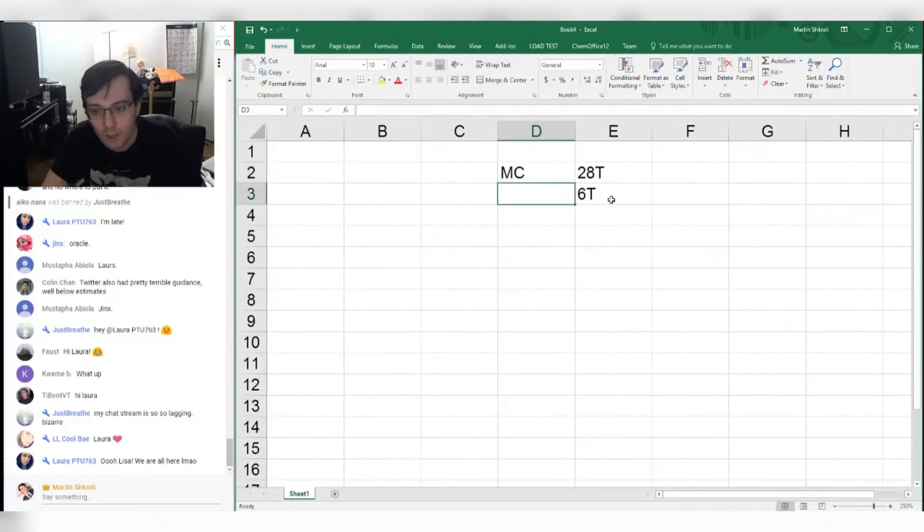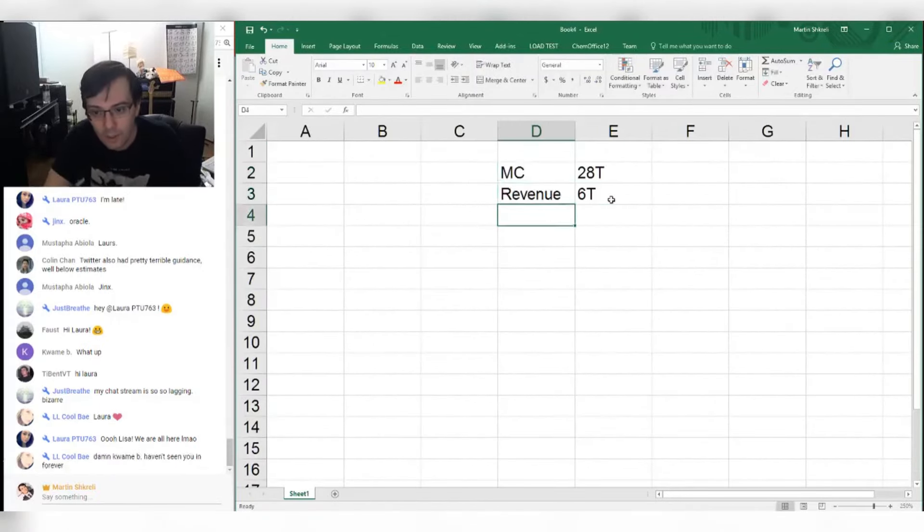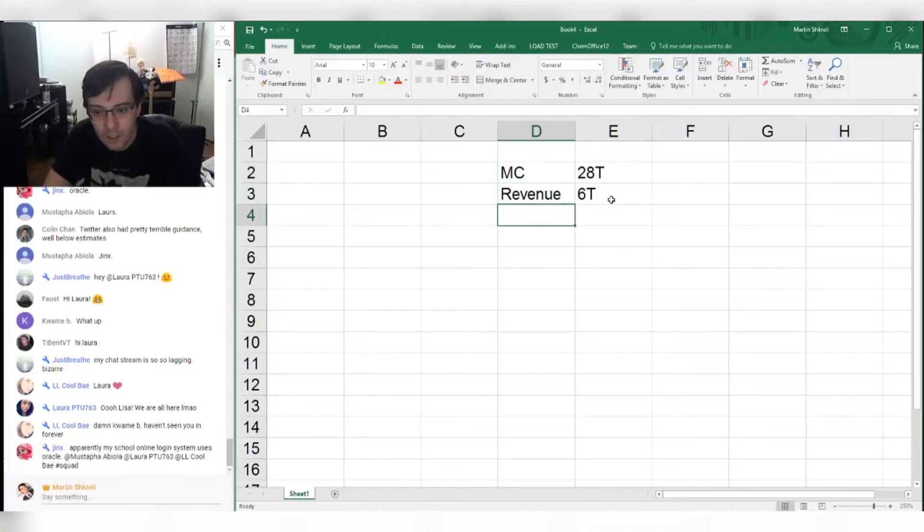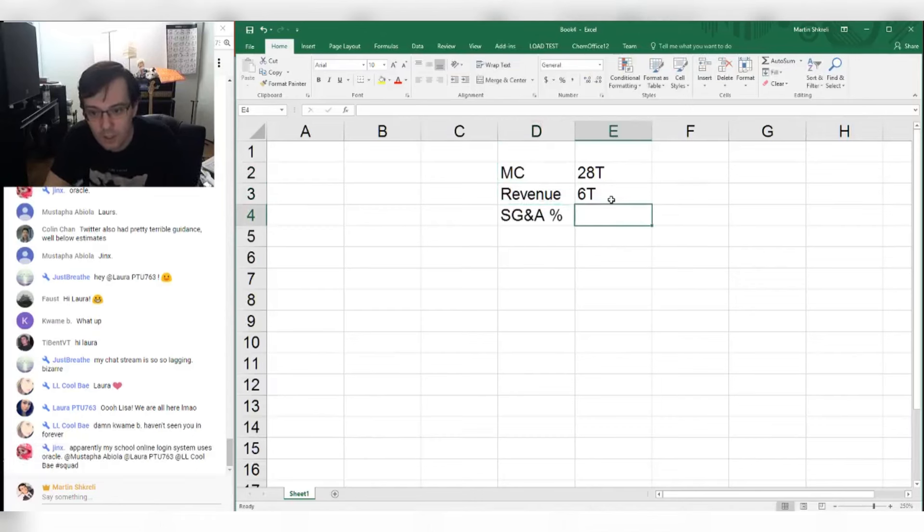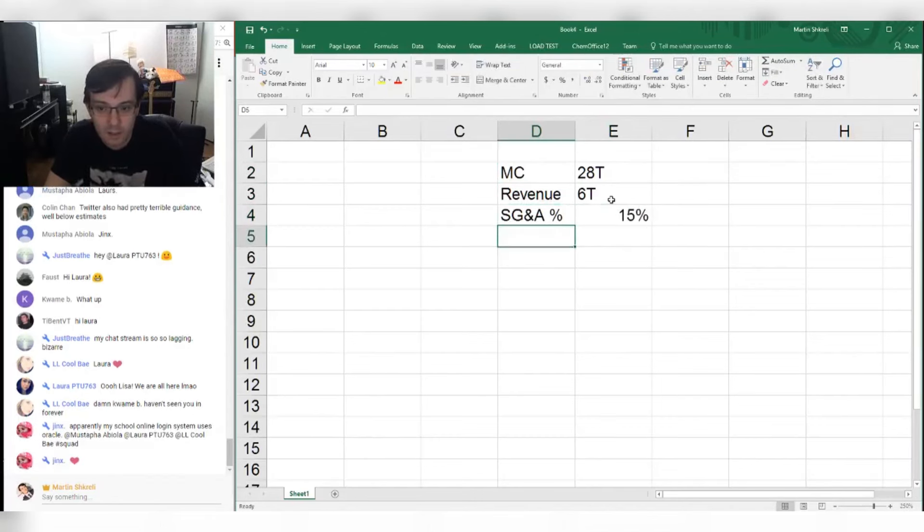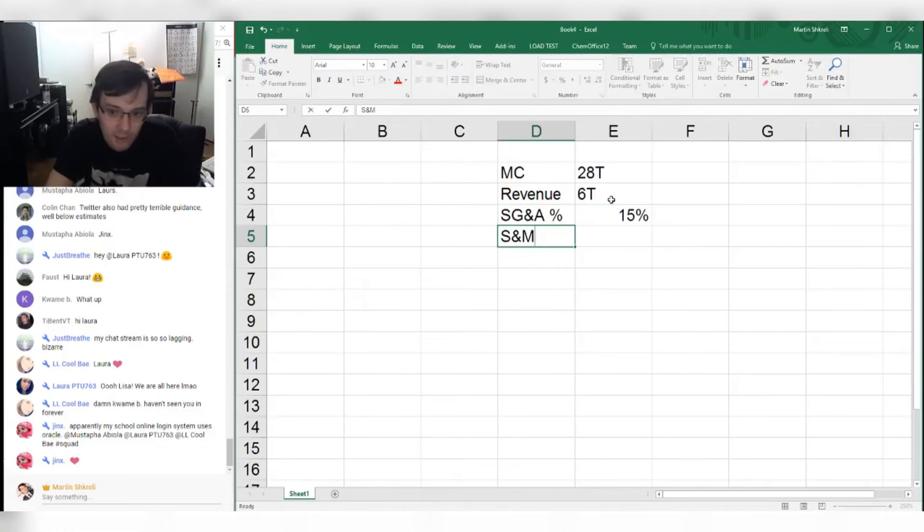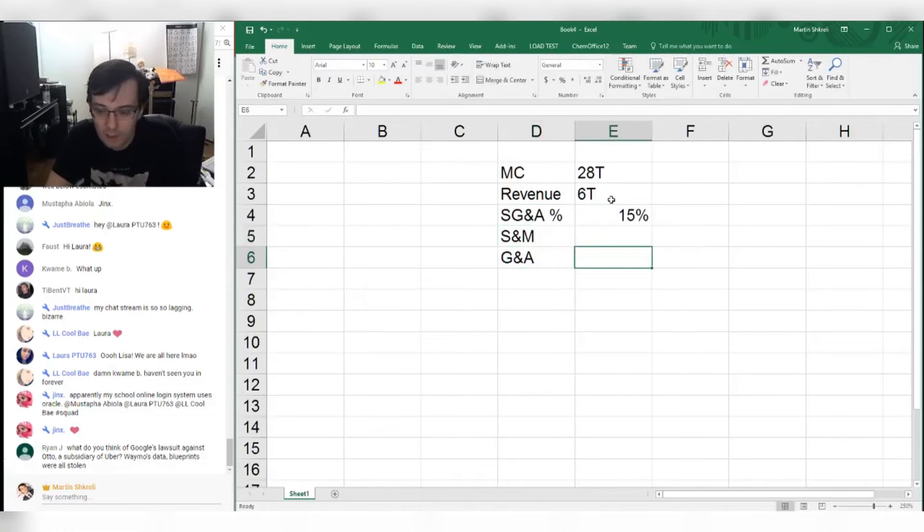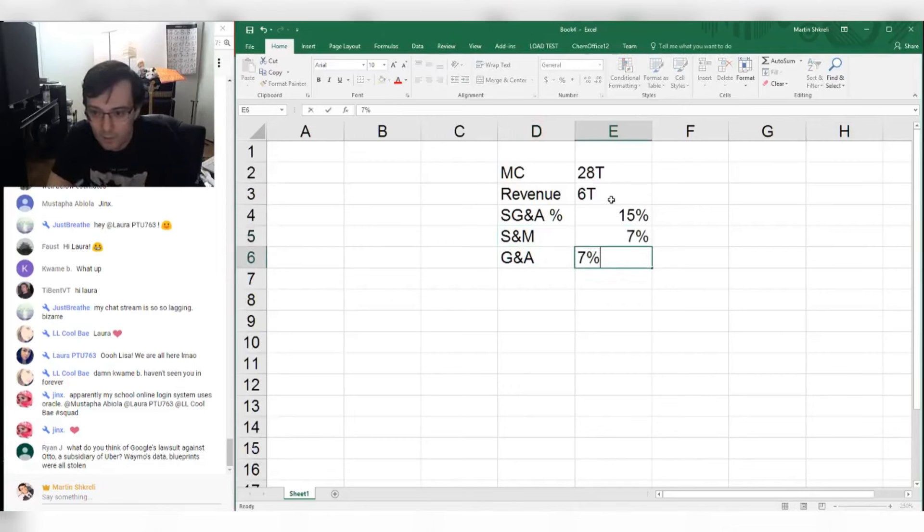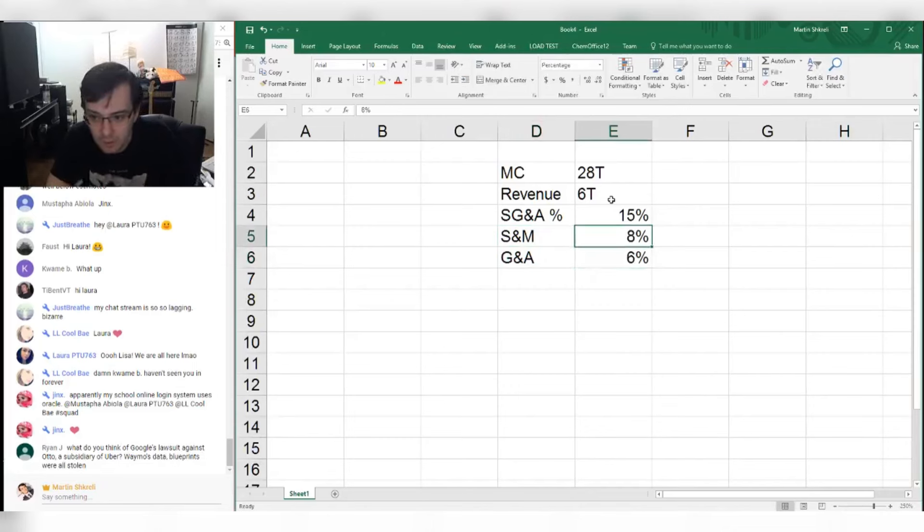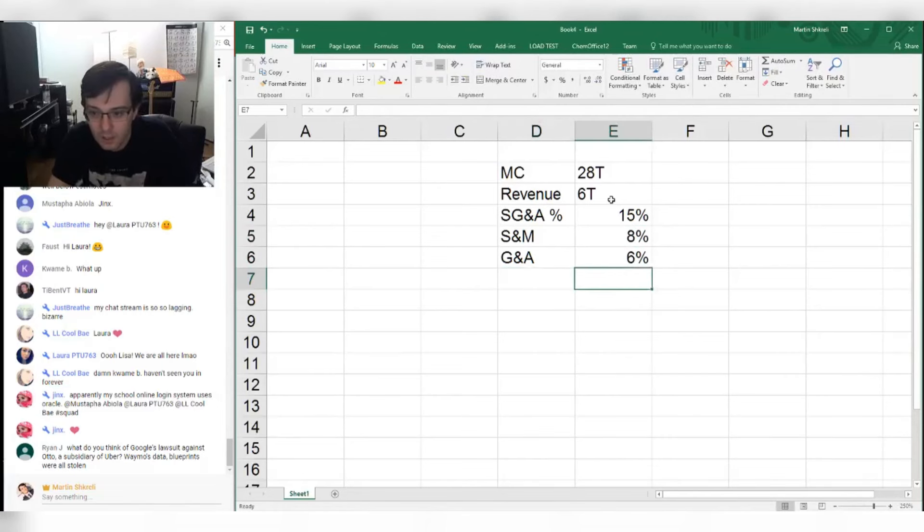So market cap, revenue, and then SG&A as a percentage is roughly 15% from my data across the board. Now sales and marketing and G&A get split up something like 7% and 7%, but it could be 8% and 6% or something like that. So sales and marketing is roughly 8%.